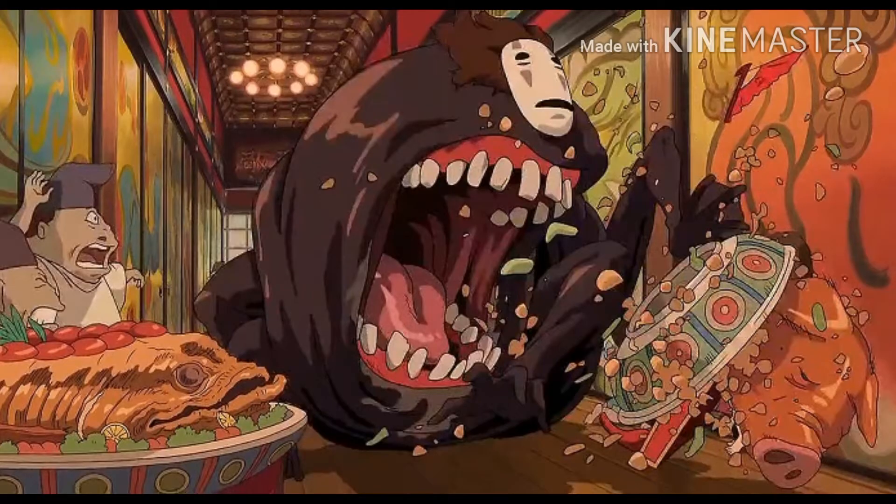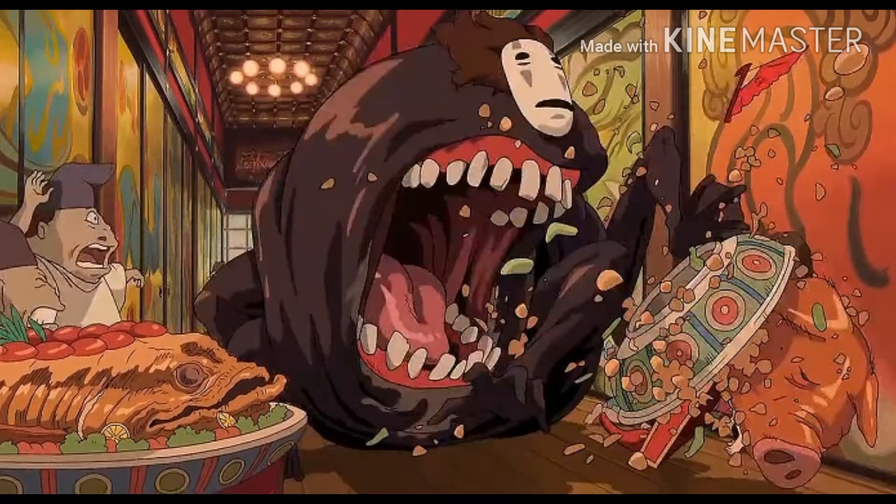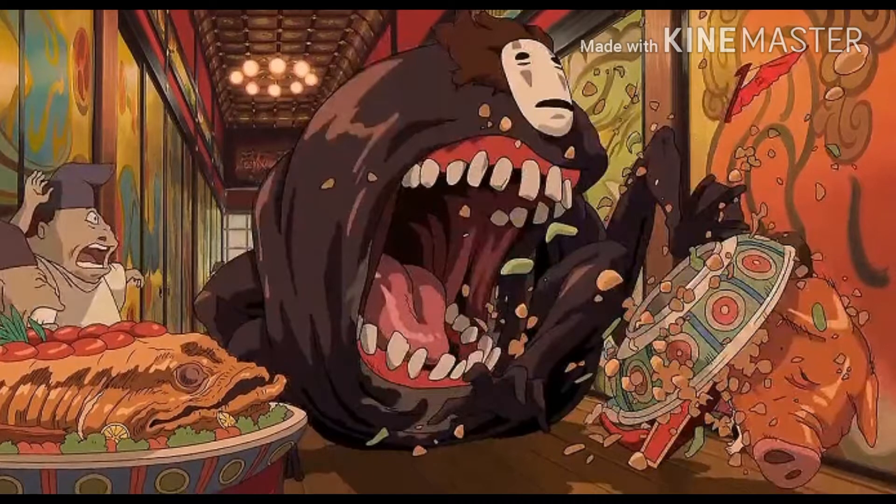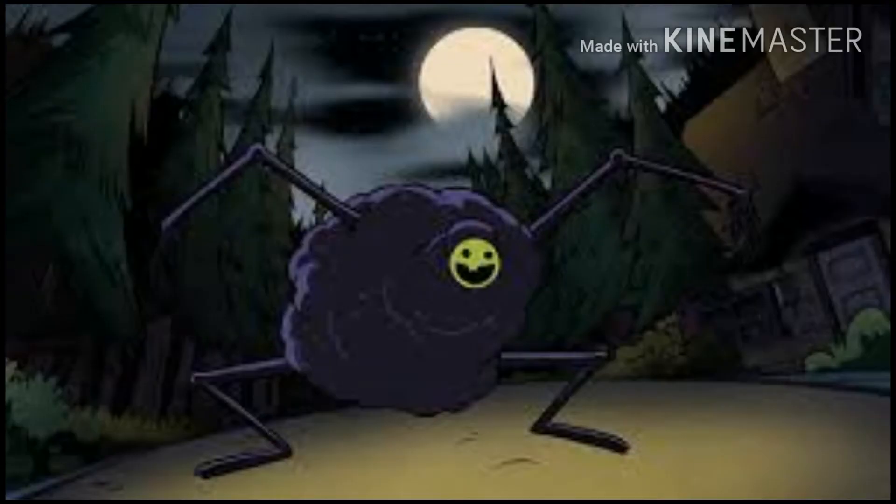At one point, he becomes this big spider monster demon thing and starts eating people, eating anything in sight. That's pretty much the same thing with the Halloween Trickster.